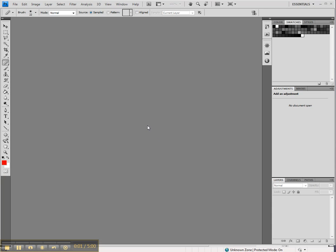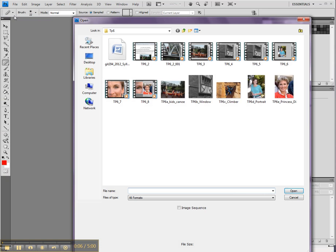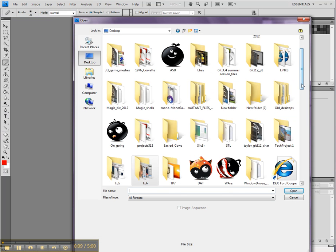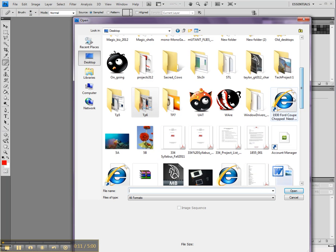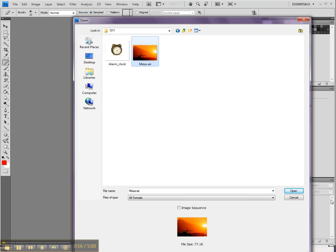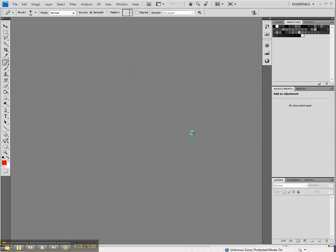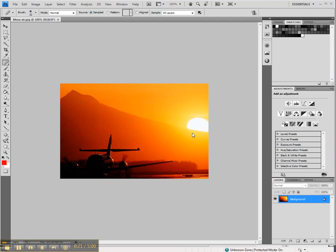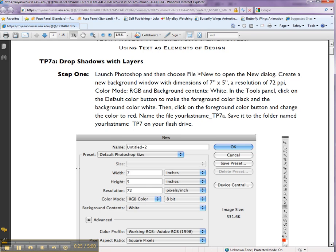Alright everyone and welcome to Technical Project 7. First thing first, let's open. We're done with TP6. You can see lots of stuff on my desktop. Let me open the first one, Mesa Air. So simple stuff actually I think this week. So let's dig into it right now.